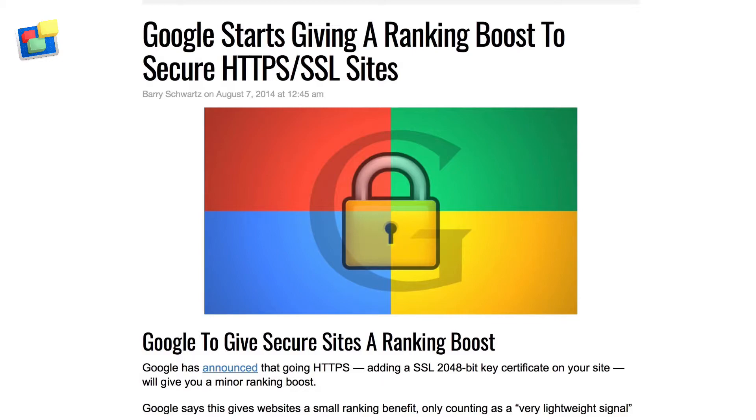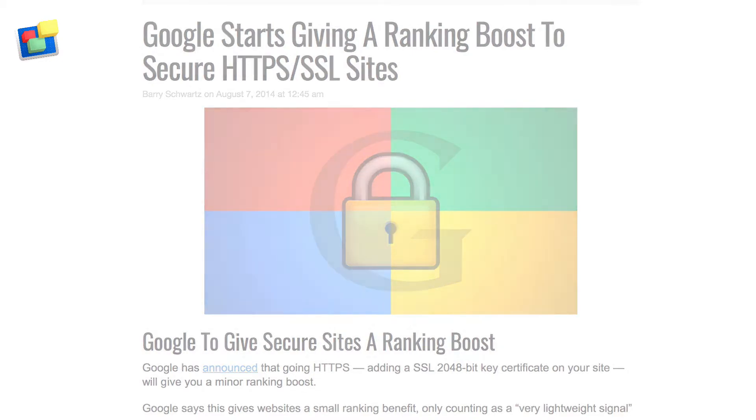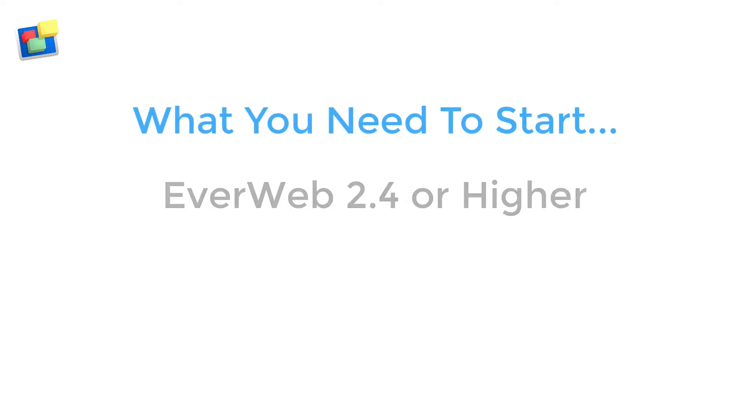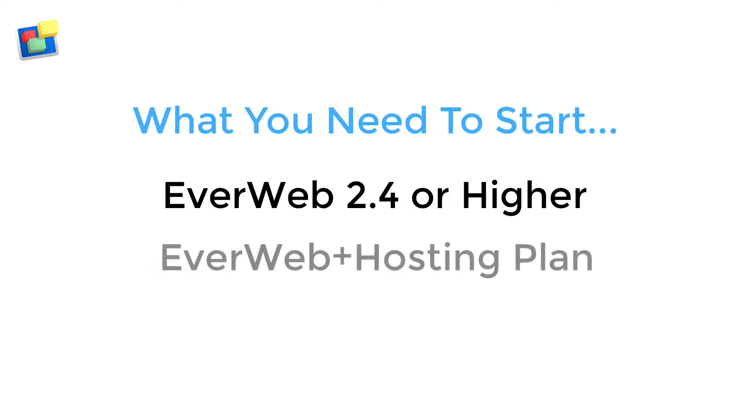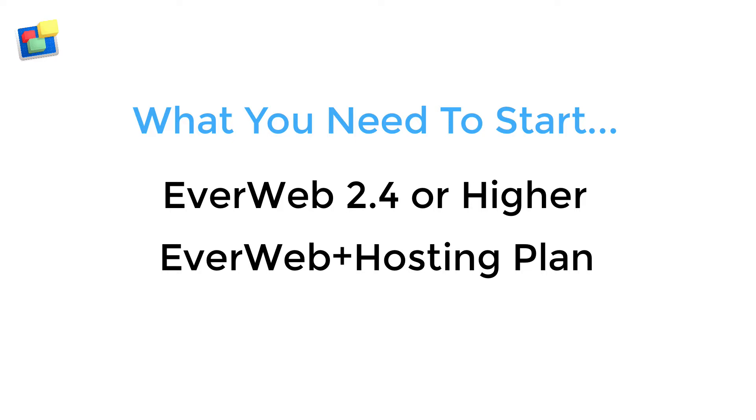EverWeb SiteShield is available to anyone using EverWeb version 2.4 or higher together with an EverWeb Plus hosting plan. If you have a 10 gigabyte or higher hosting plan, EverWeb SiteShield is absolutely free.